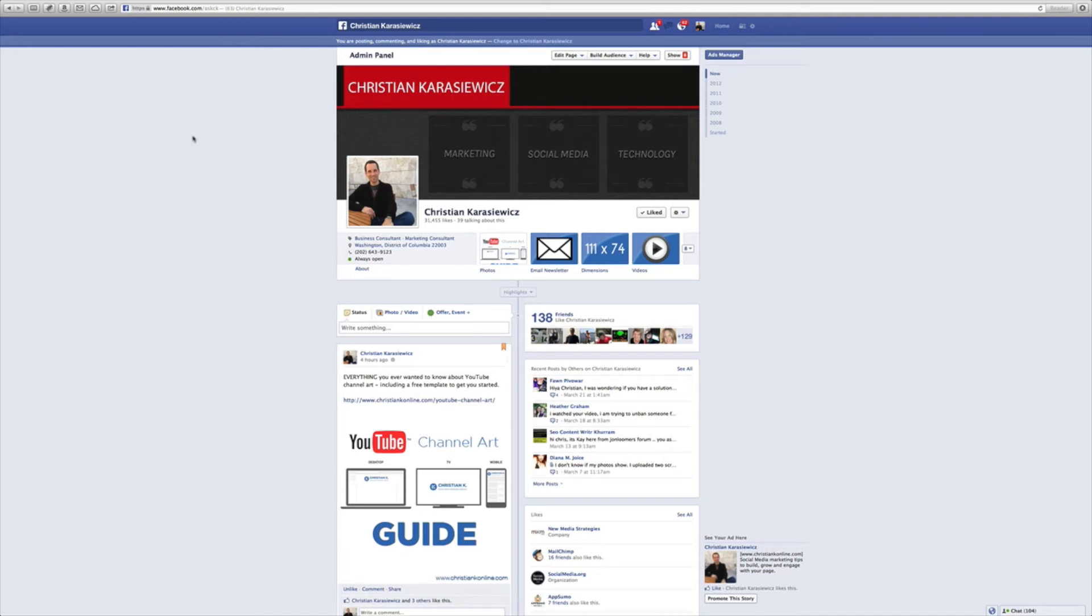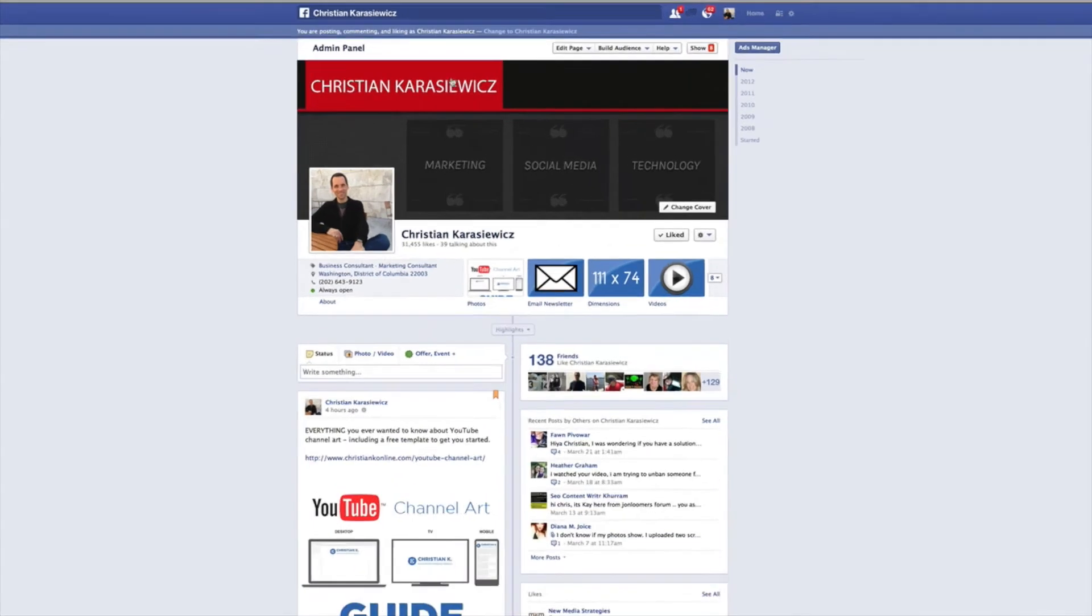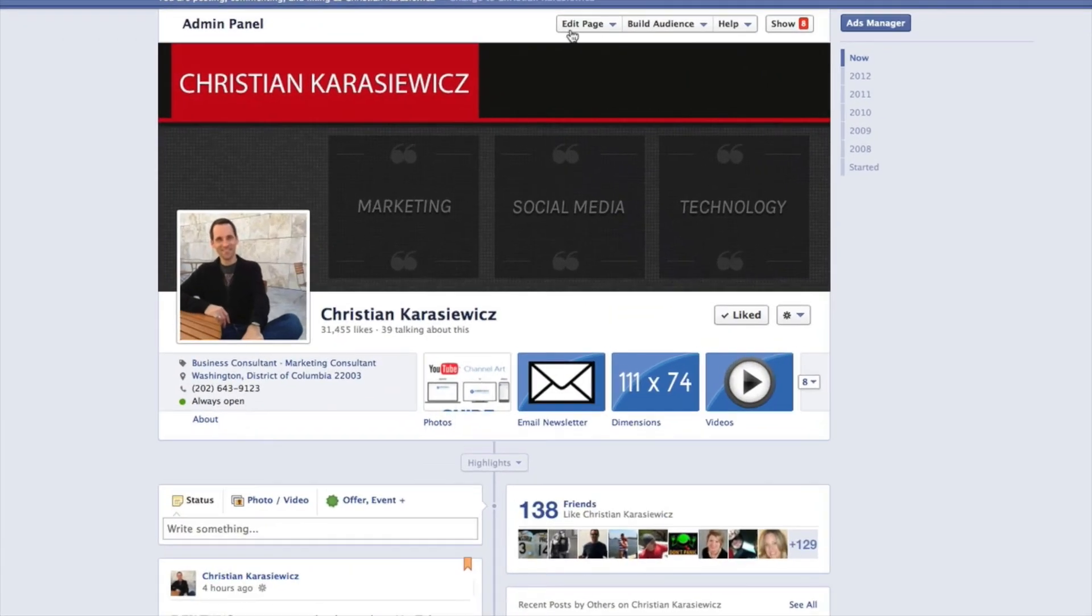We're going to show you how to activate threaded comments. So first you want to go to your Facebook page and you want to go to the edit page section here at the top.